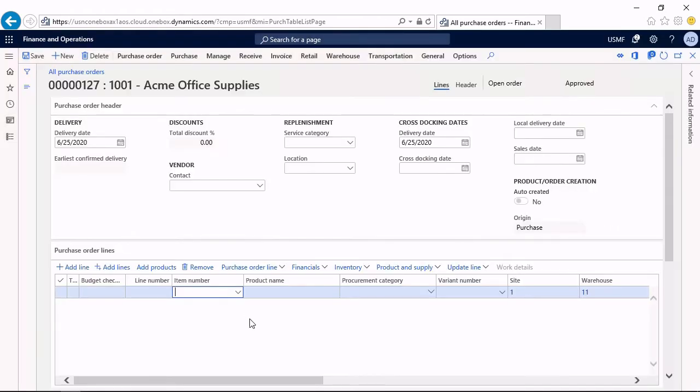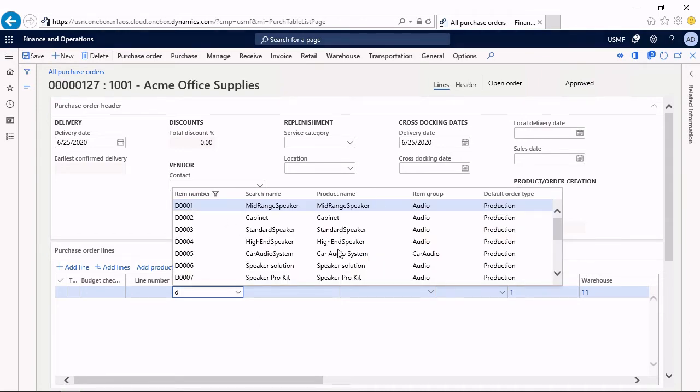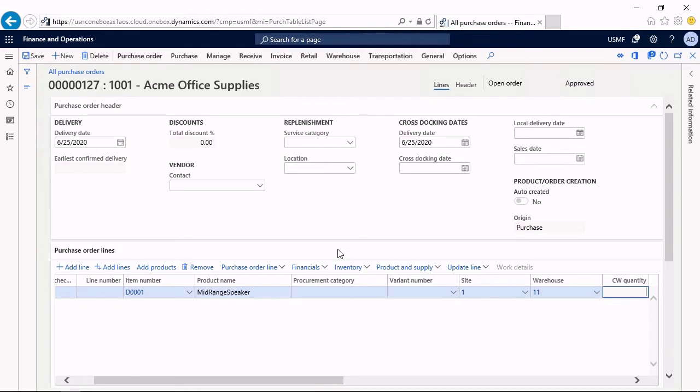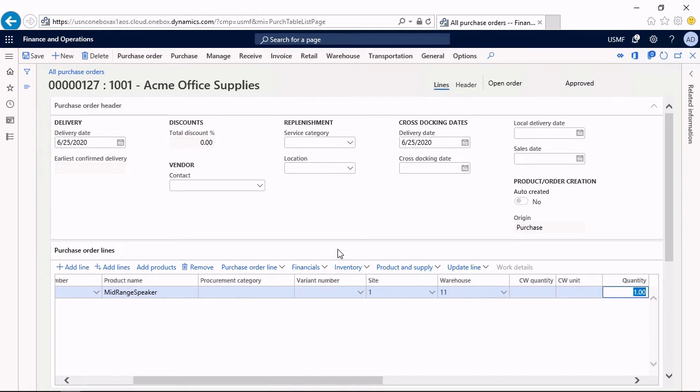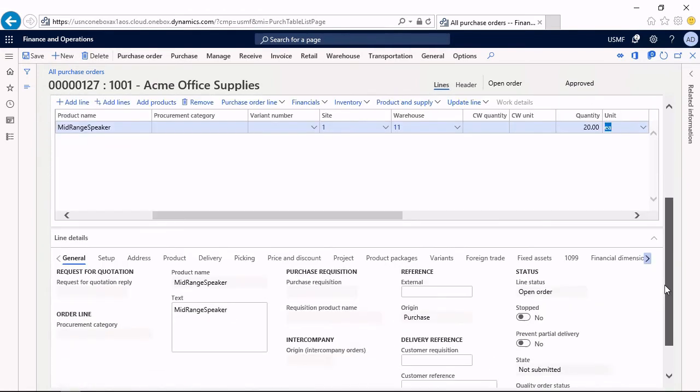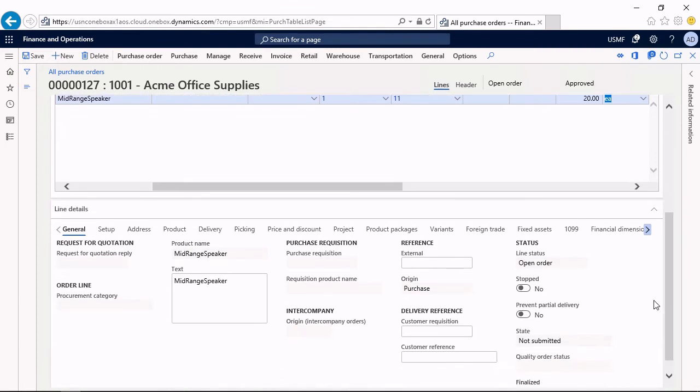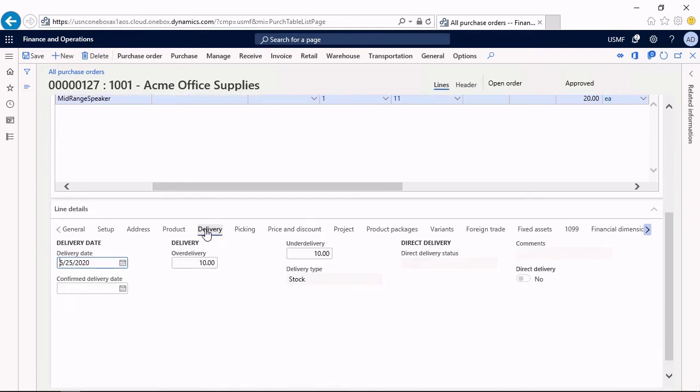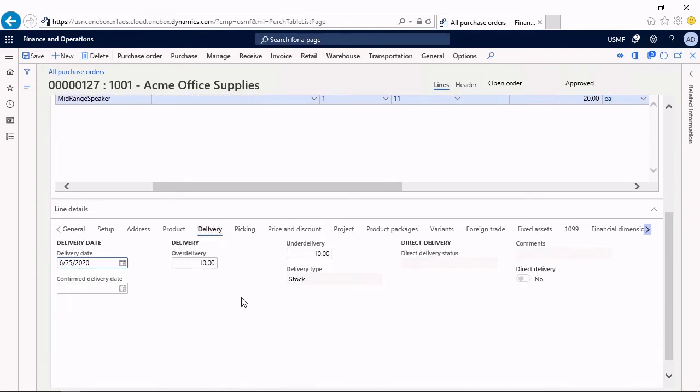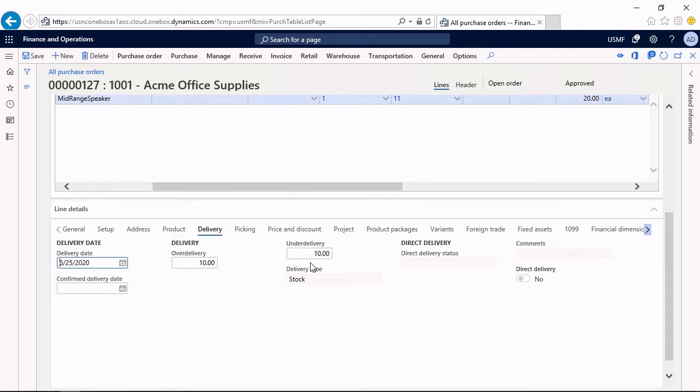In the line, I enter the item T001 and the quantity of, let's say 20. If I check the line details on the delivery tab, I can see an over-delivery of 10% and an under-delivery of 10% is allowed. The default for these fields comes from the item record, the released product.